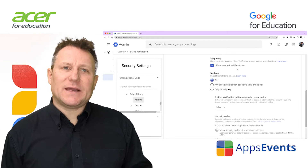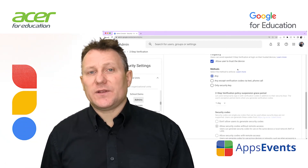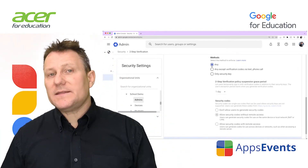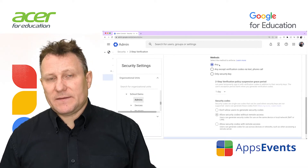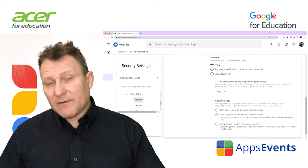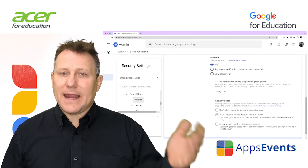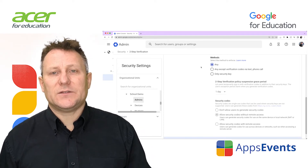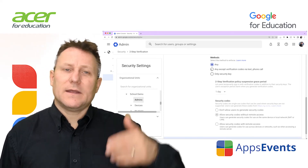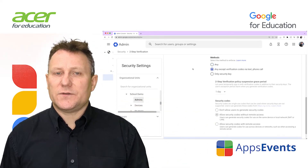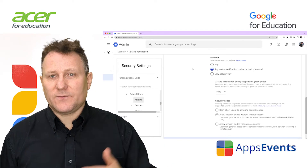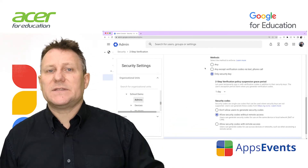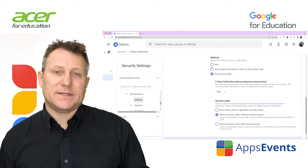As admins you have some choice on the authentication methods that you allow. For Methods, select the enforcement method. The various options are: Any — users can set up any two-step verification method; Any except verification codes via text or phone calls; and Only security keys — users must set up a security key.